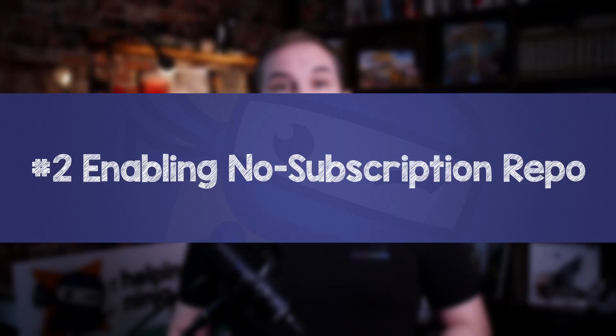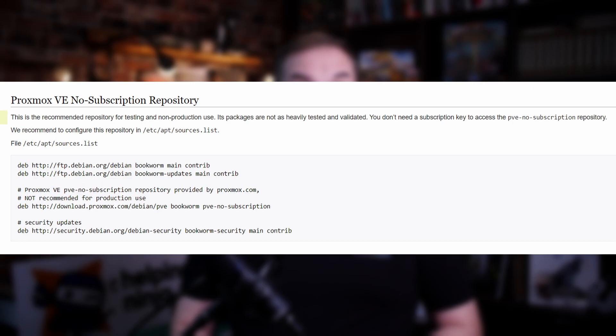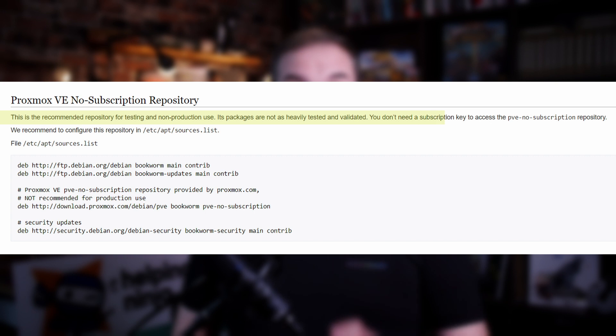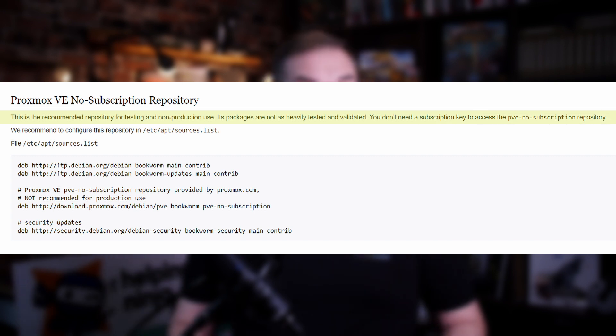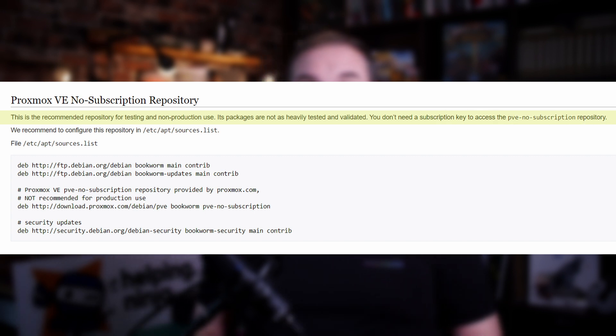Number two, enabling no subscription repository. This is the recommended repository for testing and non-production use according to the definition by Proxmox authors. According to them, its packages are not as heavily tested and validated, but you don't need a subscription key to access the PVE no subscription repository. They do not recommend this for production use, but personally I found it very stable even for production use, so I use it daily without any major hiccups.